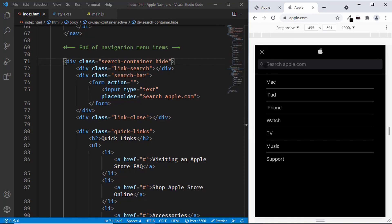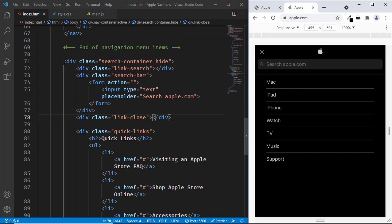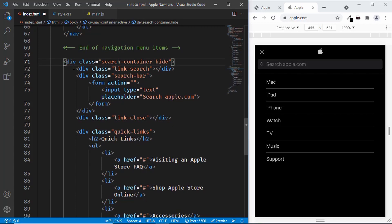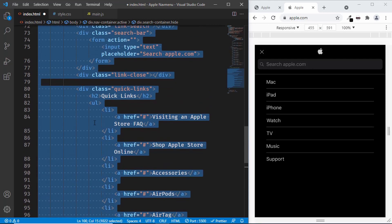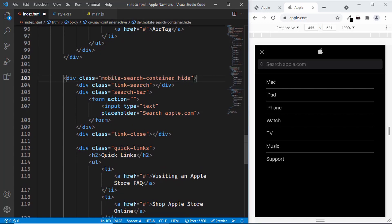If you go to the Apple website, we can see the search icon, and if I click on the search form, we can see on the right we have the cancel button. So here, in place of the link close, we need to have the cancel button. There are two ways to design this — we can use the same search container division for the mobile version, but that can be confusing. So what we're going to do is copy this and paste it once more, and give it a class name of mobile search container.